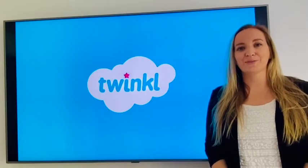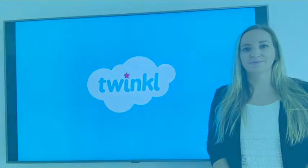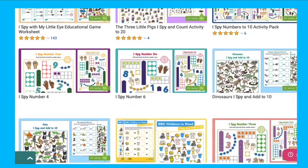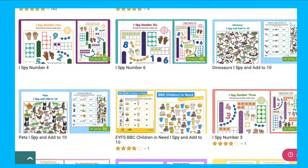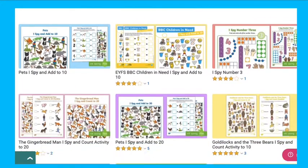Hi, I'm Nicola from Twinkle. Today I'm going to share with you a selection of maths I spy sheets that can be found on the Twinkle website.